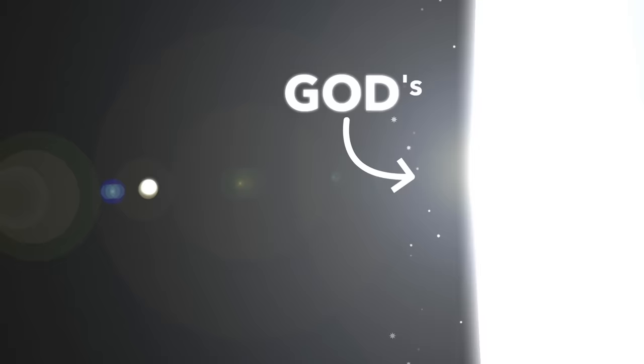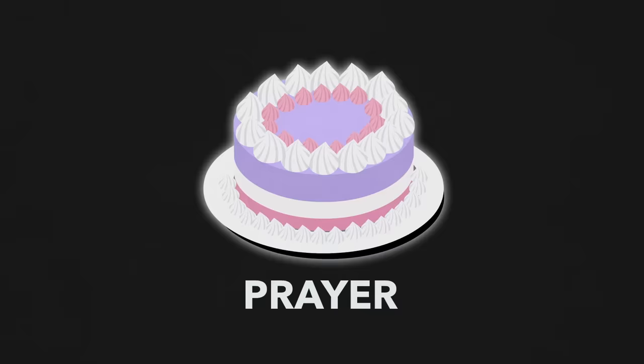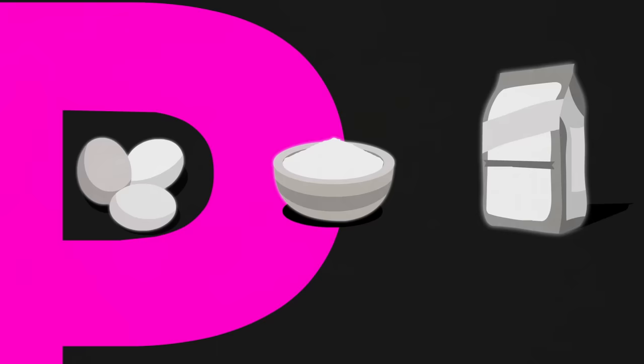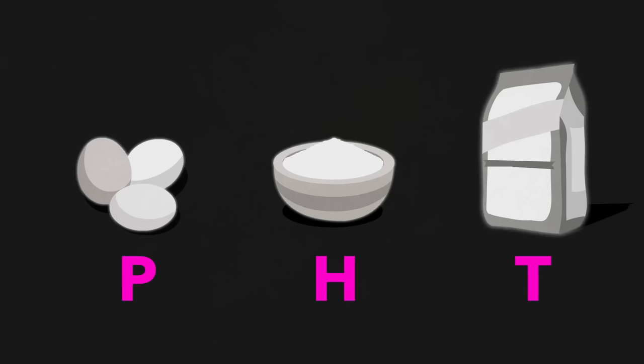And oh, by the way, one of those hearts happens to be God's. Now there are three ingredients necessary in order to make prayer, prayer. And if any one of them are missing, your whole prayer is going to fall apart. I remember them as P-H-T.